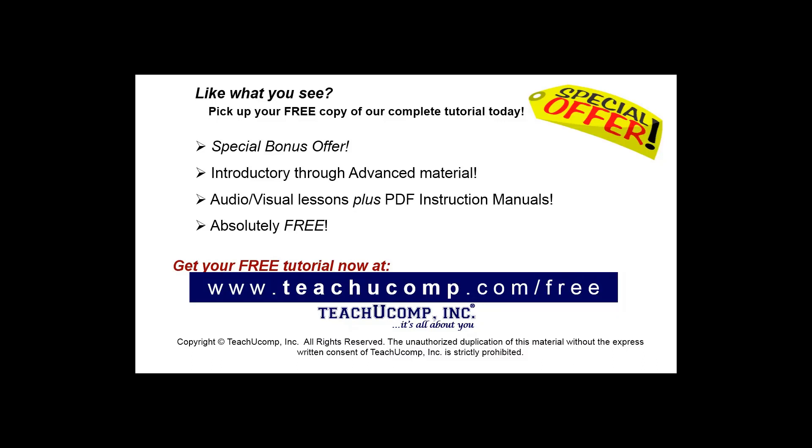Like what you see? Pick up your free copy of the complete tutorial at www.teachucomp.com/free.